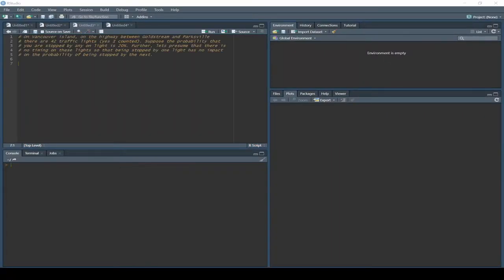Here we have our binomial question — this is a Gold Stream to Parksville scenario with 42 traffic lights on the way. What's the probability that we hit 5, 10, or 12 traffic lights? We're going to look at how we can quickly solve a question like this using R. The question is up there if you want to read through it — the same kind of ideas we already worked through by hand.